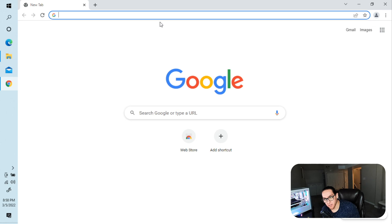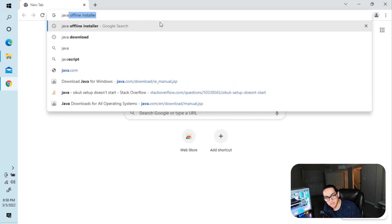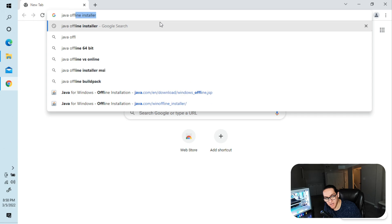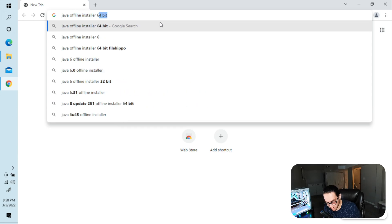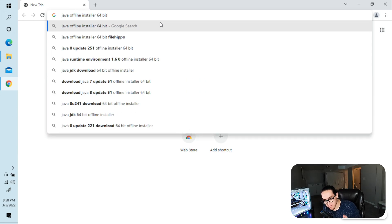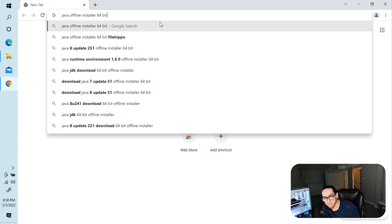You're gonna need Windows, access to the internet, and an internet browser. The first thing you want to download is Java. Search for the Java offline installer — actually, get the 64-bit version because you're gonna need the 64-bit version of Java. If you have Java already, double-check your version and make sure that it's 64-bit.